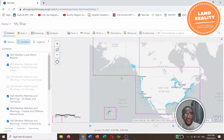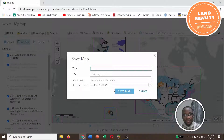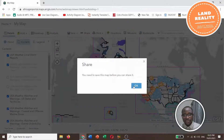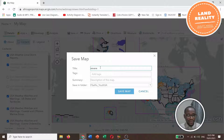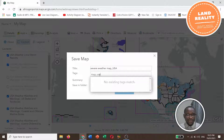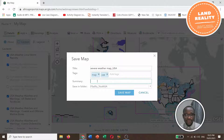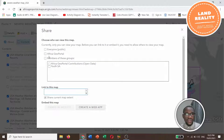You can save your map here using Save As. Enter the title, tags, description, and the folder to save in. For example, name it 'Severe Weather Map'. After saving you can also share the map — you can share it publicly, enable it in web apps, or share via social media.